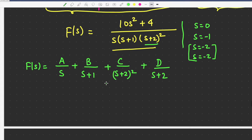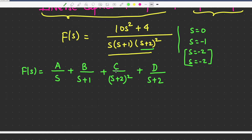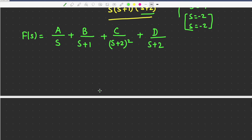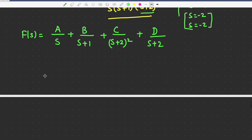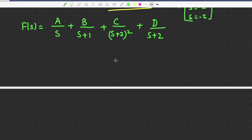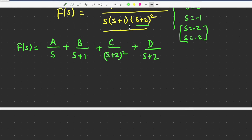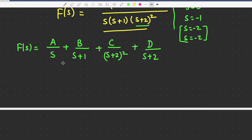After that we will compare this and find out A, B, C, D. You can use the comparison method to find out A, B, C, D, or using the residue method we can do the same thing. So for the residue method, let us start calculating A, then B, then C, and D.